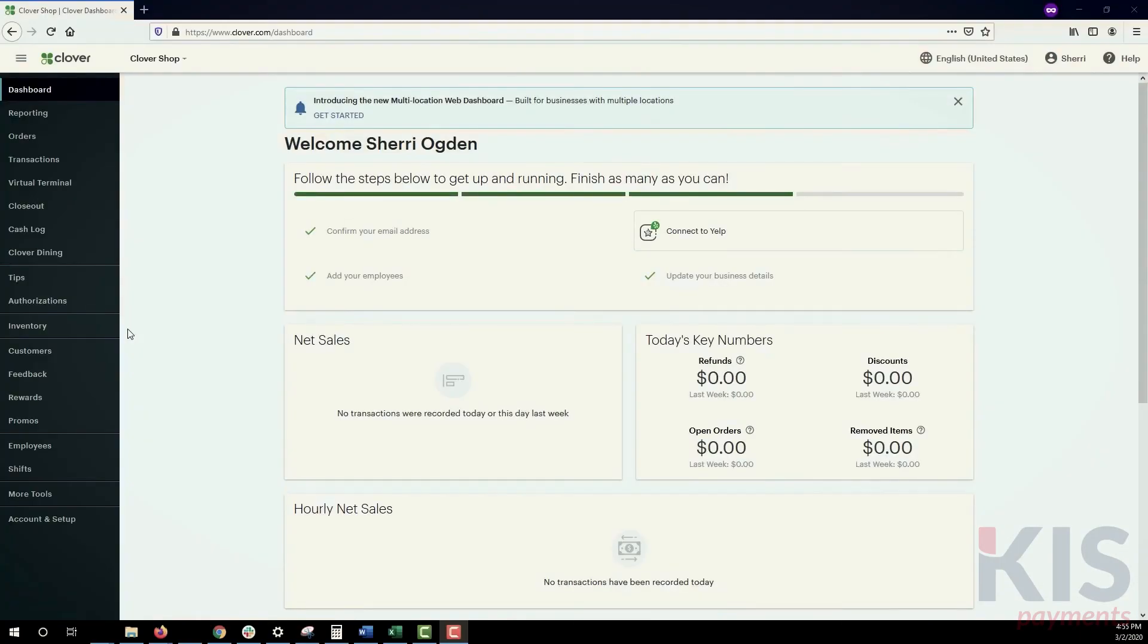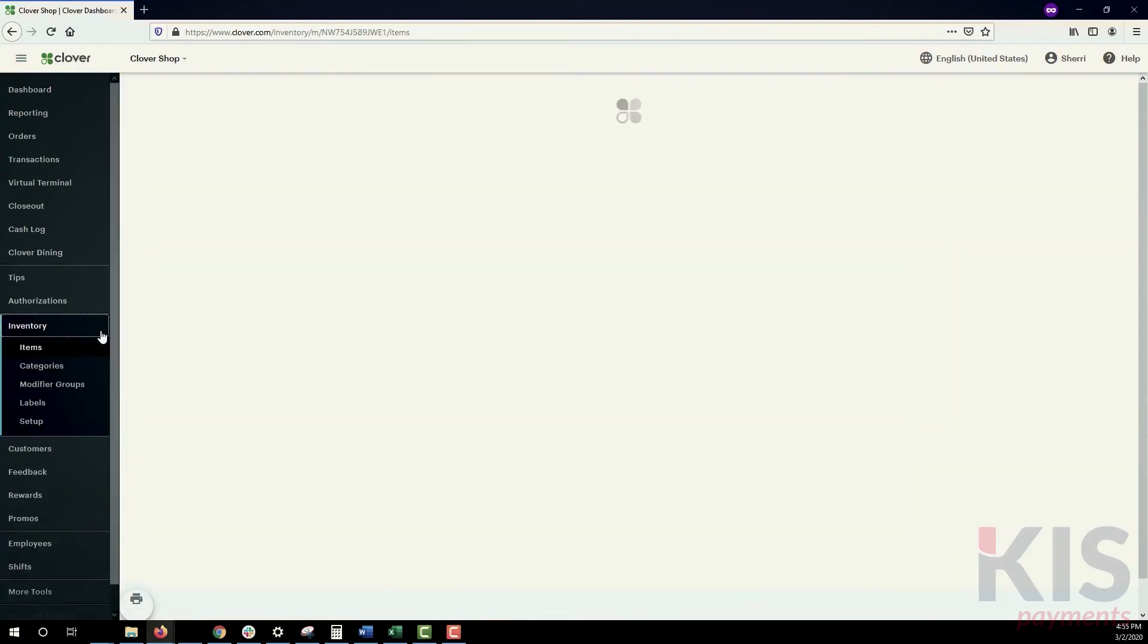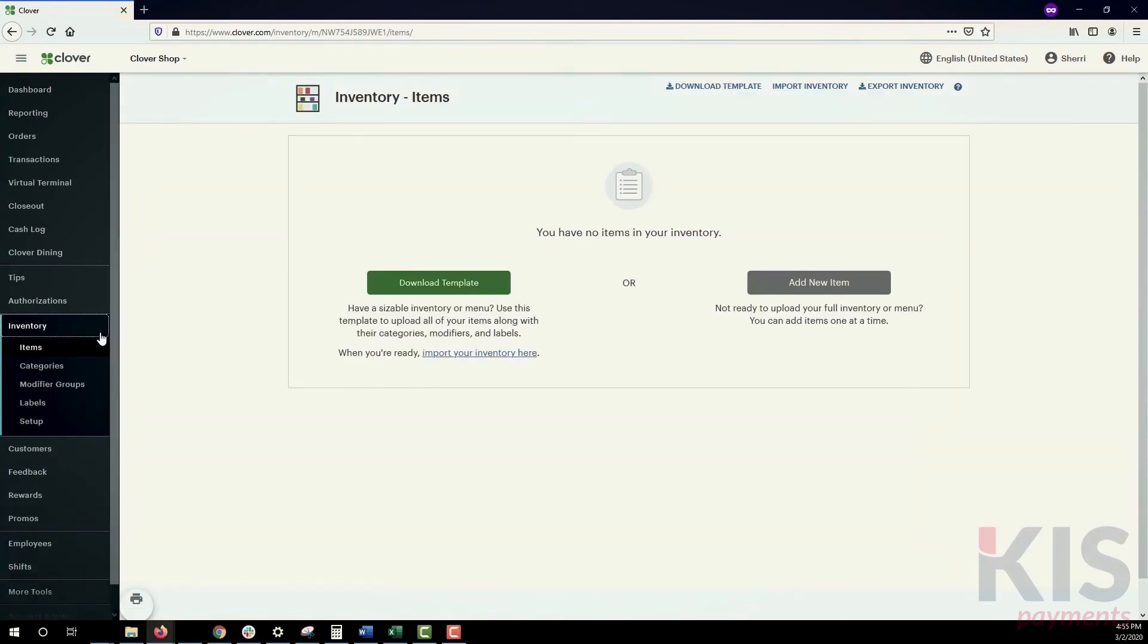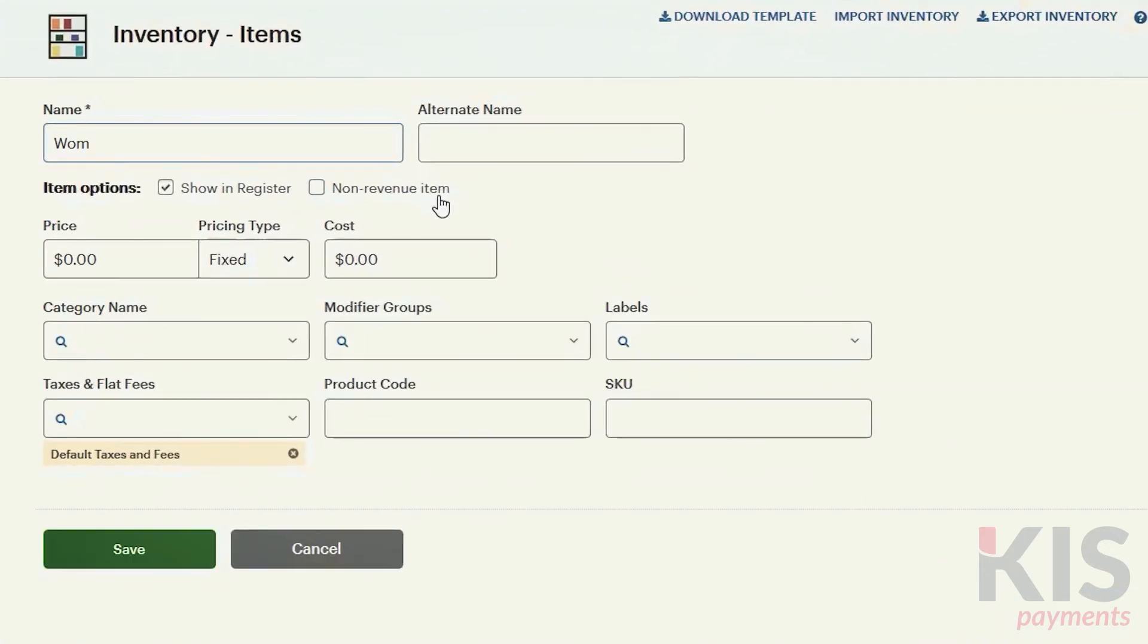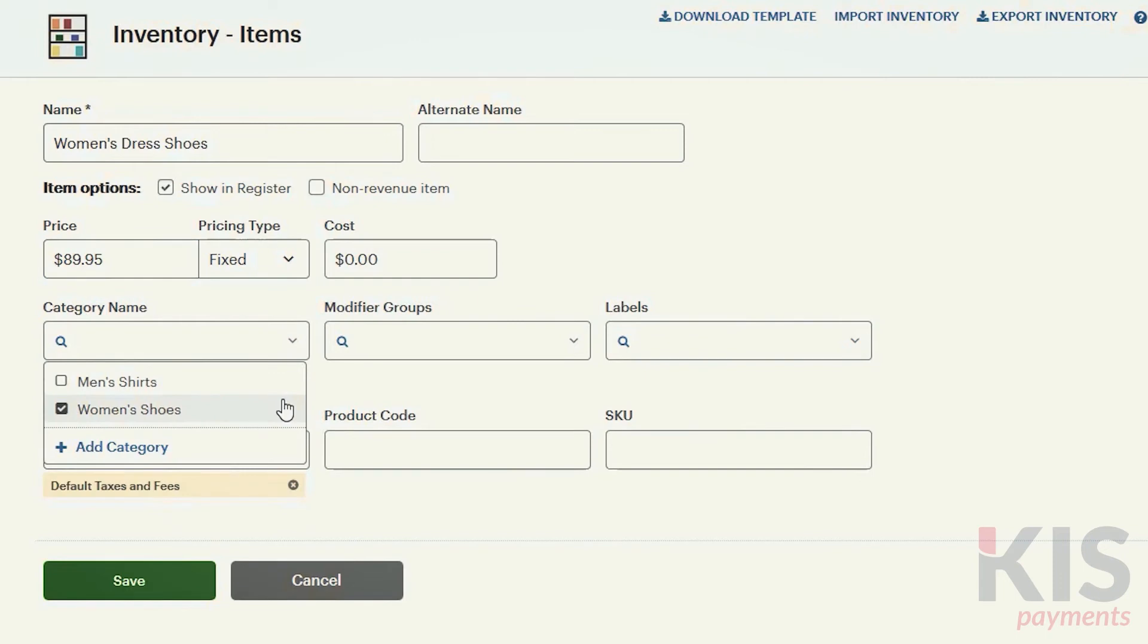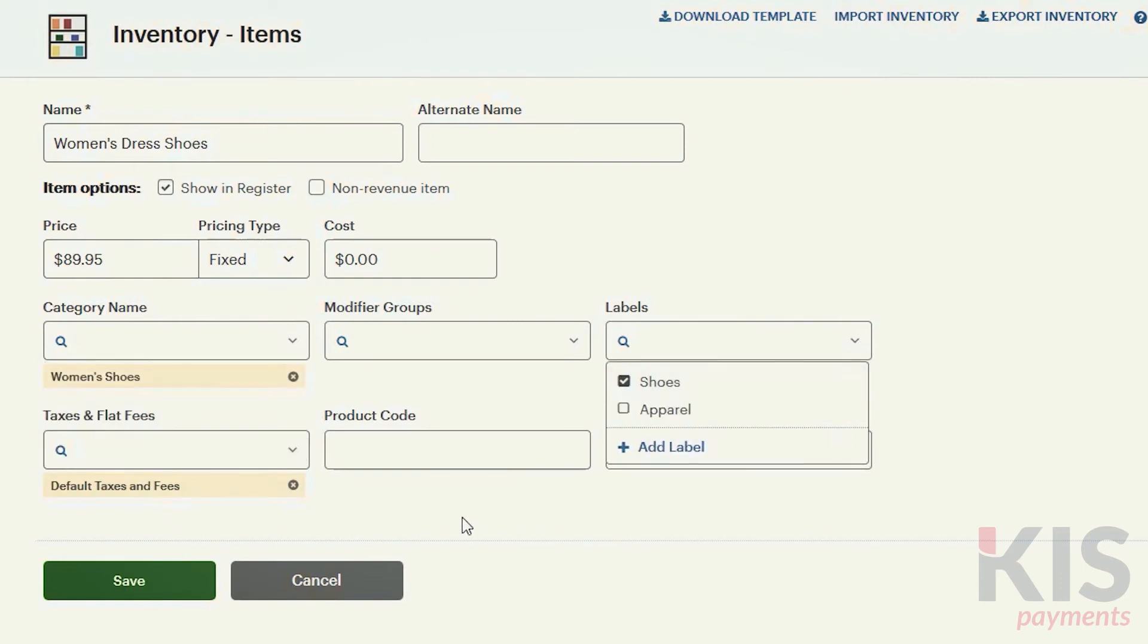Okay, we're ready to create your items. In Inventory, click on Items and Add New Item. Fill out the fields you need, and since you've already set up categories and labels, you can simply select them in the drop-down menus.